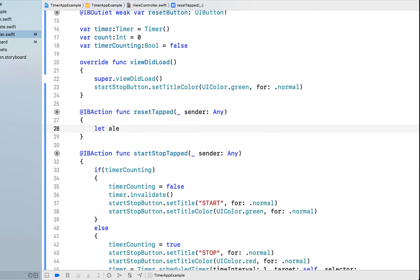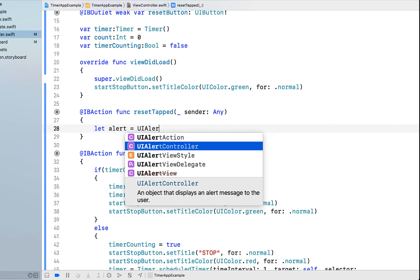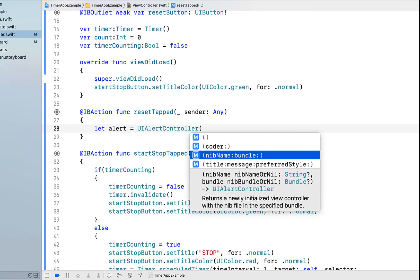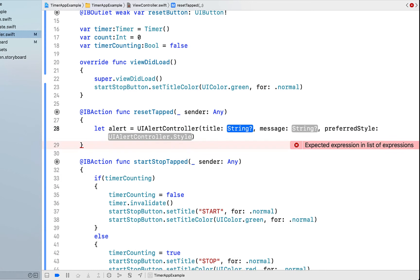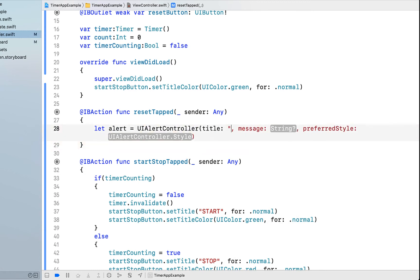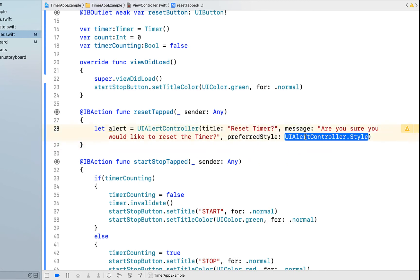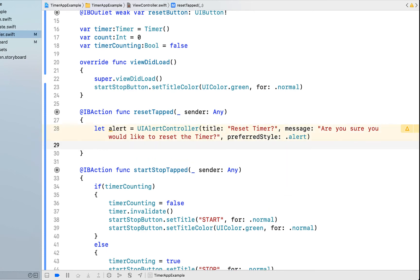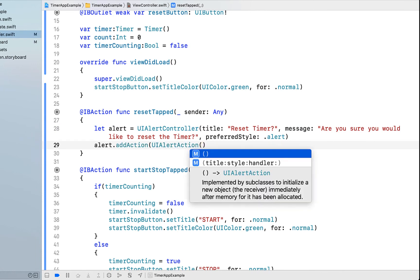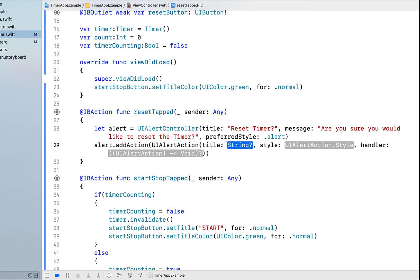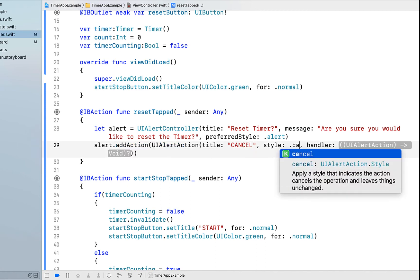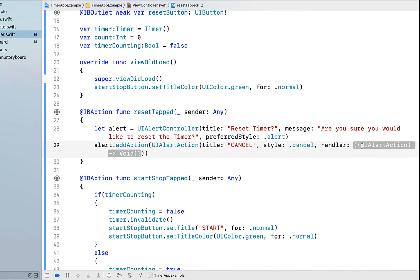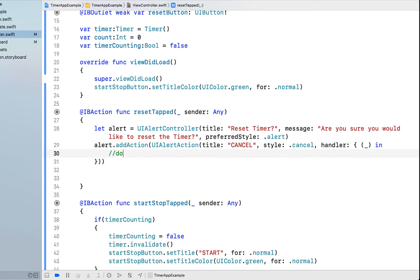All we need to do now is get our reset button working. Inside resetTapped, let alert equal to UIAlertController with title, message and preferred style. I'm going to say the title is reset timer, and the message is, are you sure you would like to reset the timer? Preferred style is .alert. Then we're going to say alert.addAction. We're going to say UIAlertAction and give this title a cancel. So a cancel button. We're going to say style .cancel and a handler. I'm just going to hit enter and give it a little underscore. Basically in this action, we're going to do nothing.